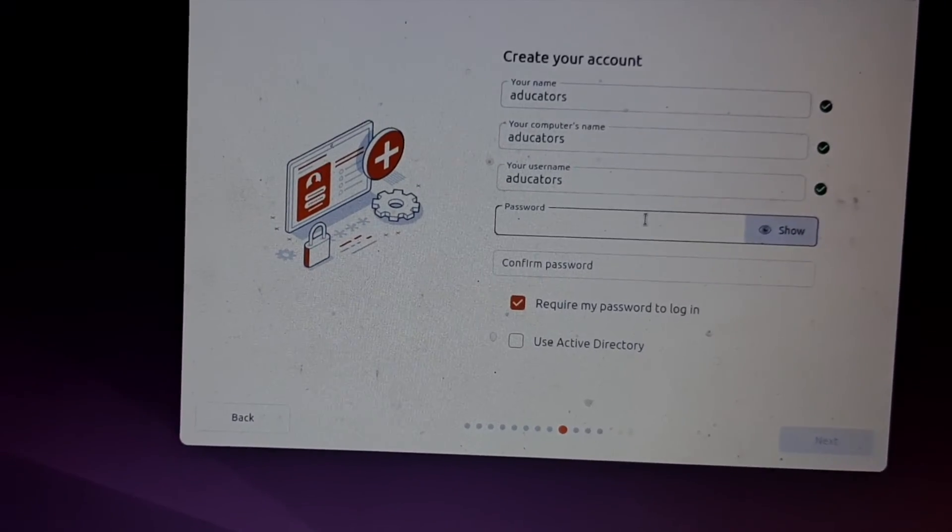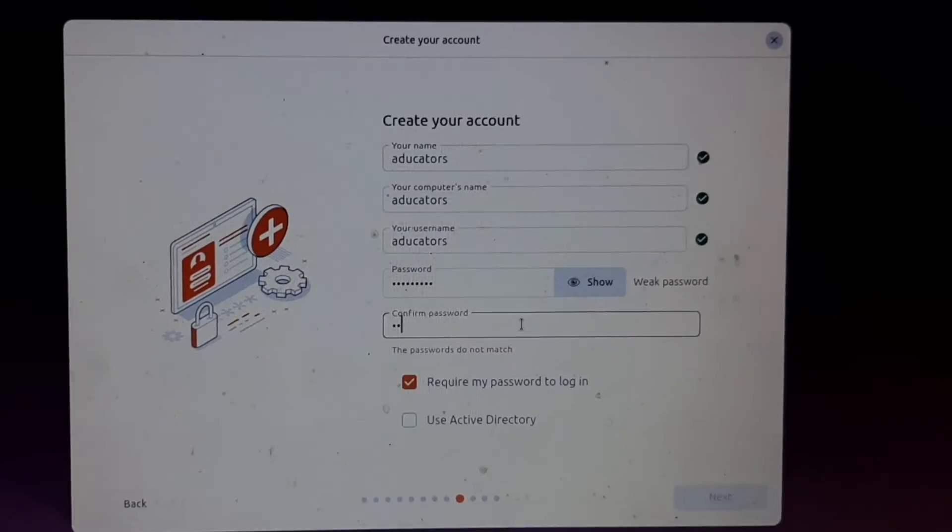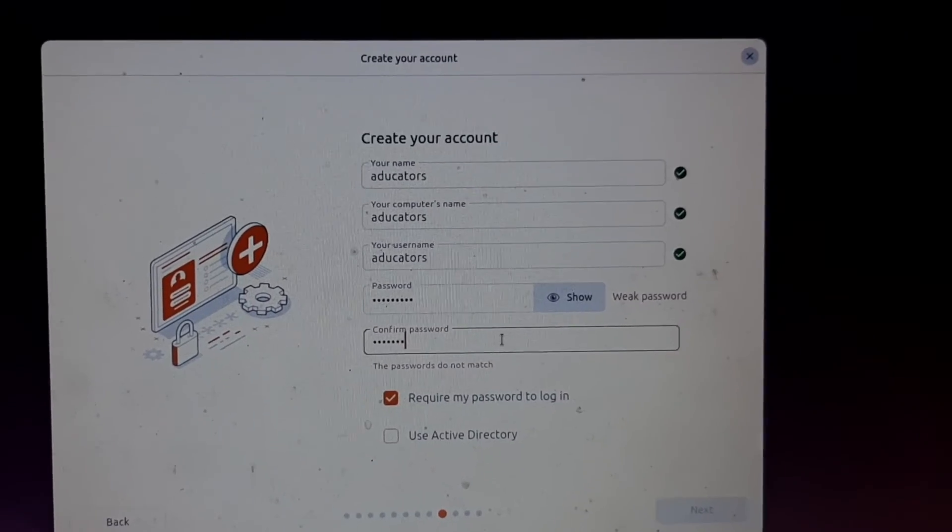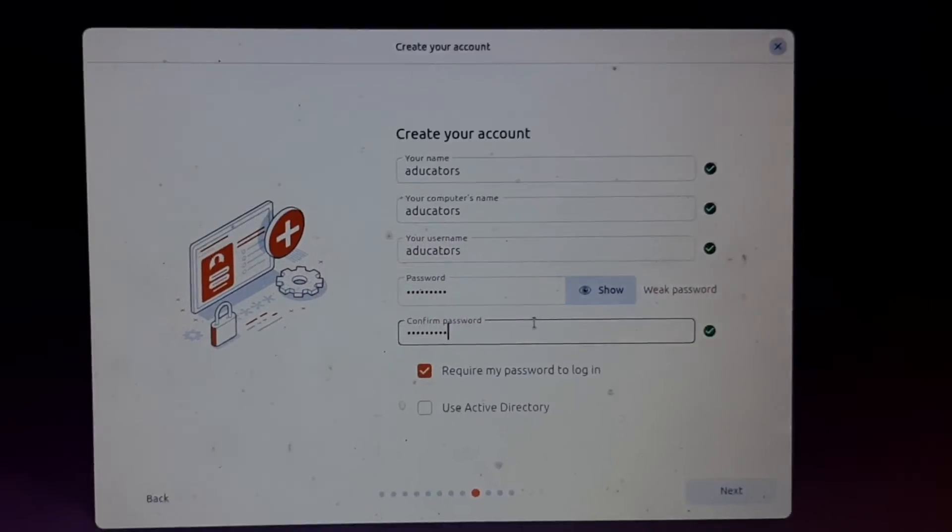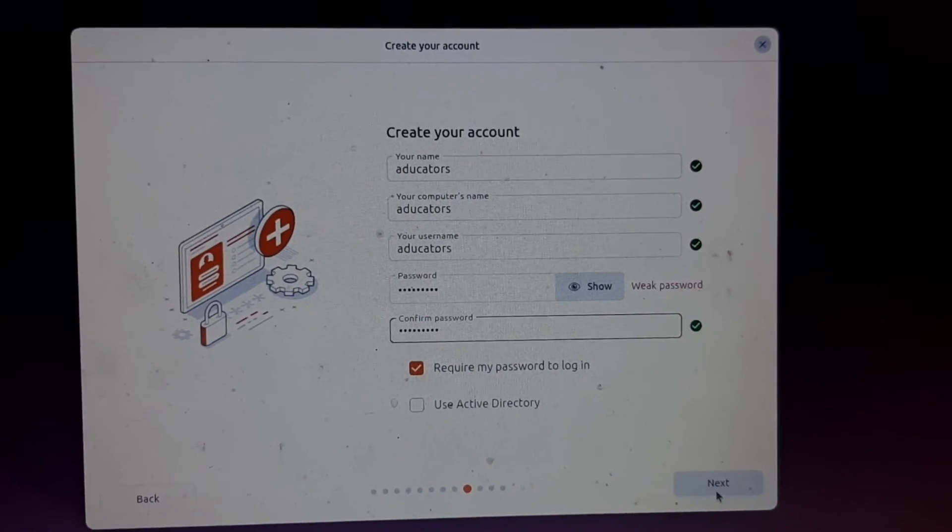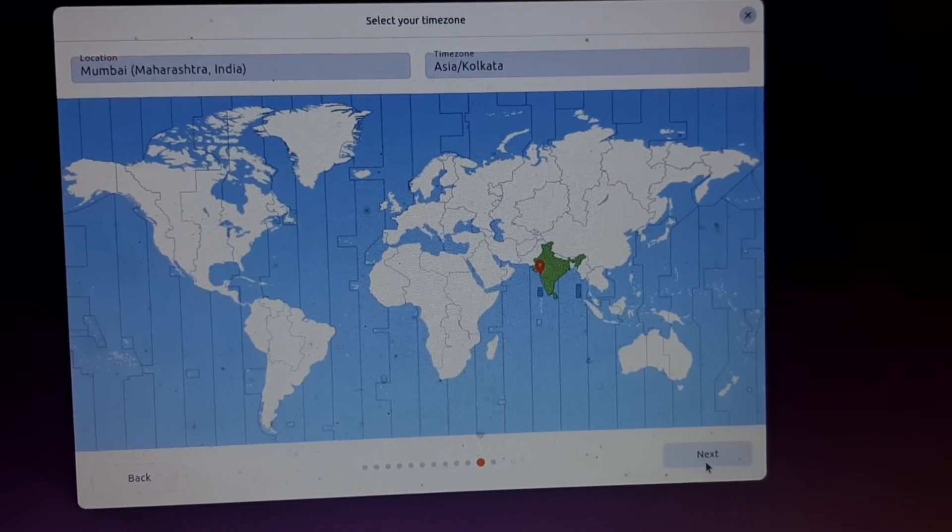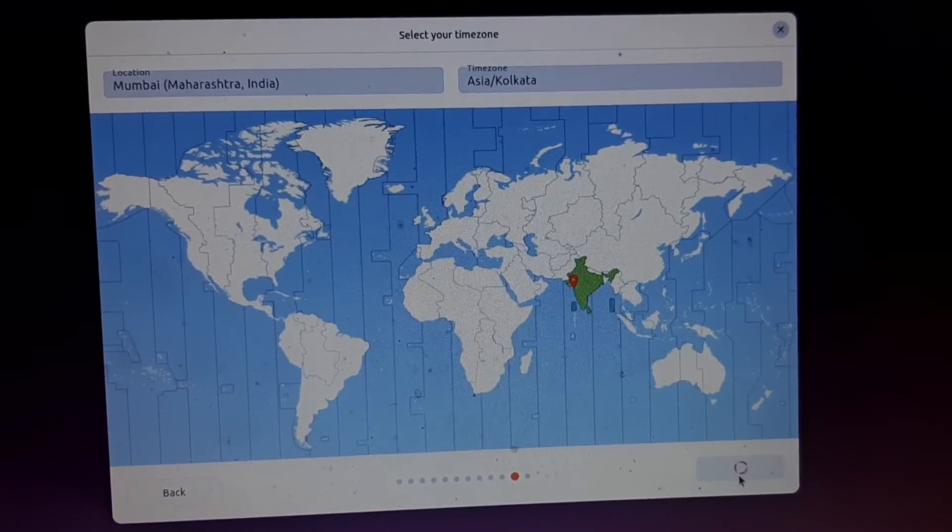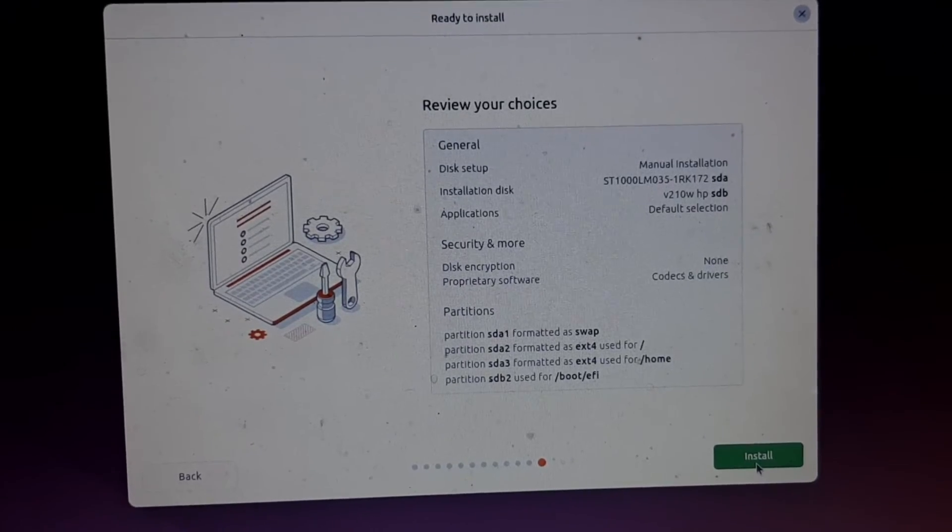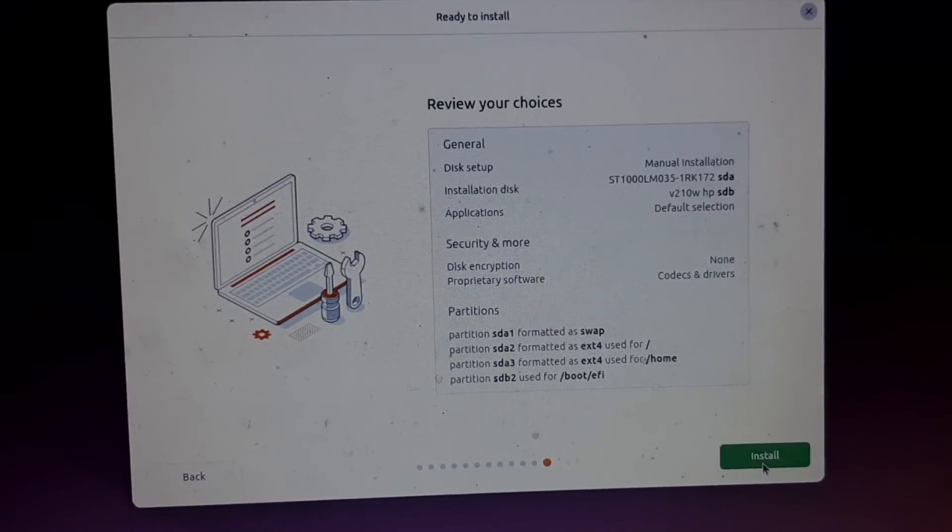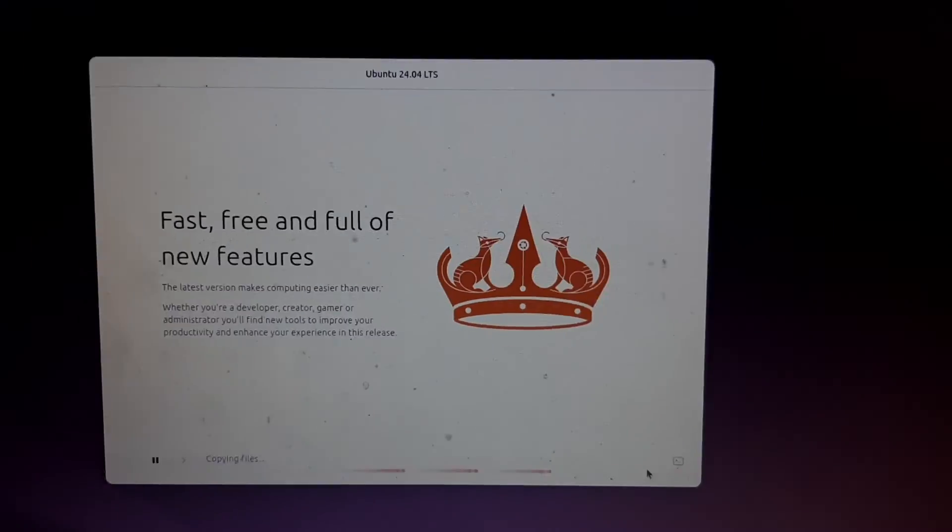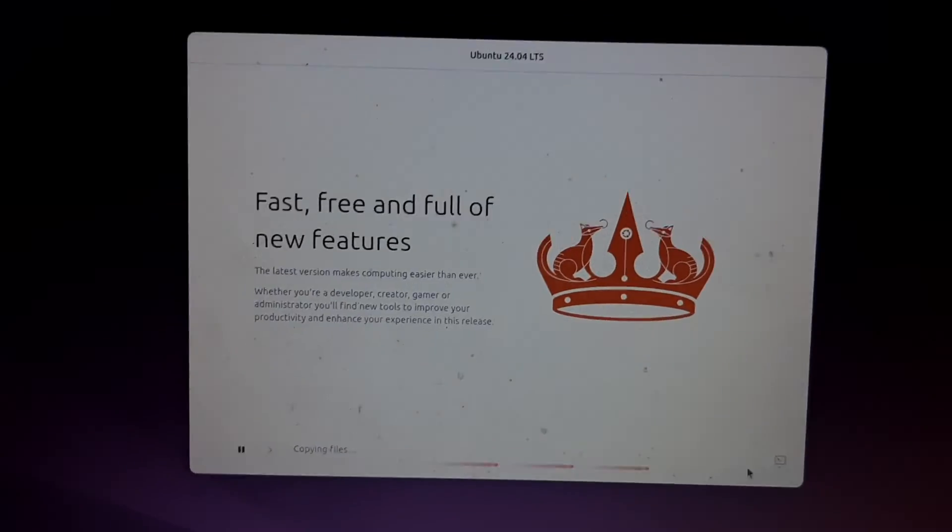Click Next. Select your time zone and location. This is the total summary - read it carefully and click Next. After that it will start installing your Ubuntu and this will take some time.